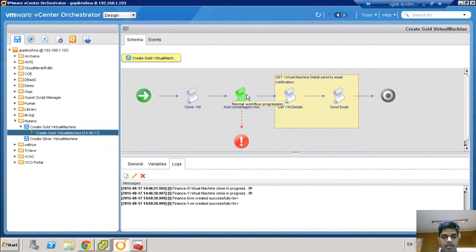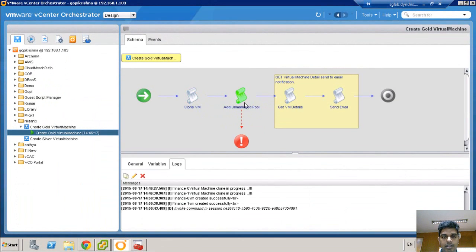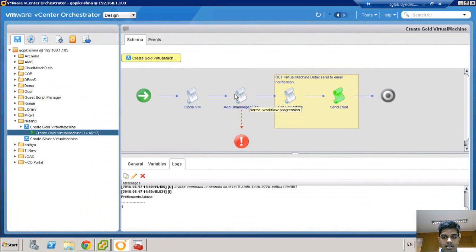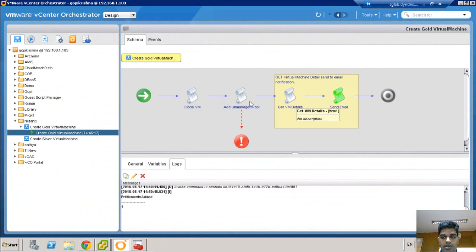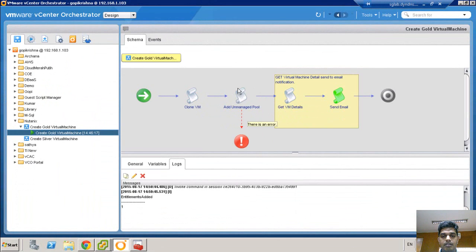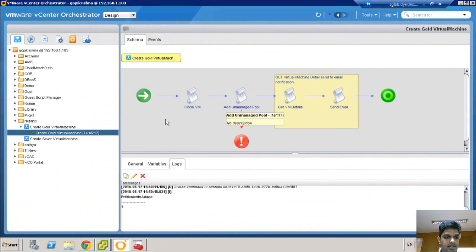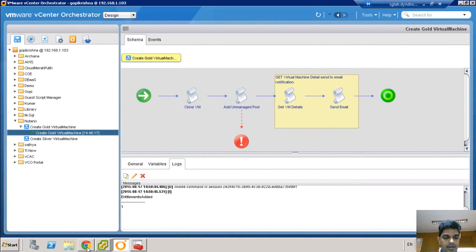You can see here, the VM has been created and the pool is being created. Once the pool is created and the virtual desktop is added to the pool, the details are sent to the View administrator. The workflow has completed.